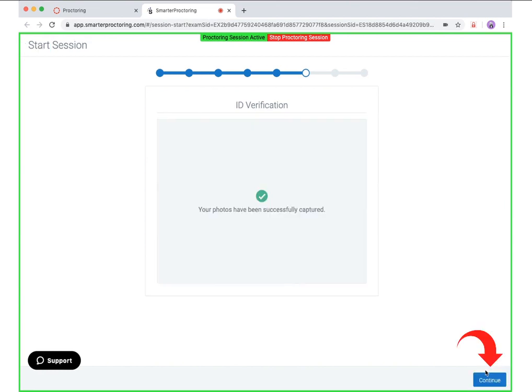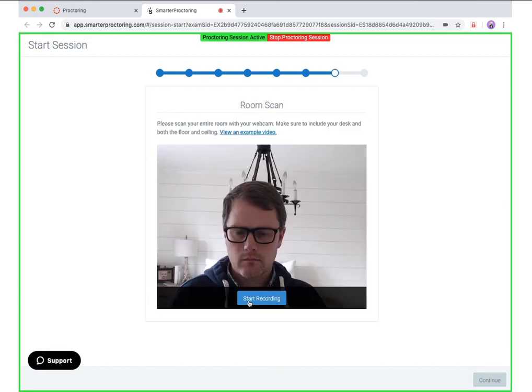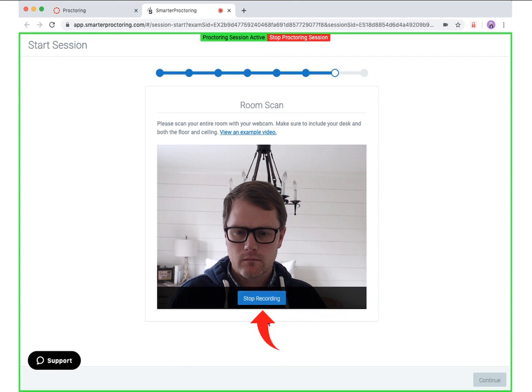After your photos have been captured, click the continue button. If your session is set up to require a room scan, you will be prompted to do so next. If you are unsure what a room scan is or how to do a proper room scan, you can click the link to open a video that explains how to do a proper room scan. When ready, click the start recording button to begin recording. When finished, click the stop recording button.